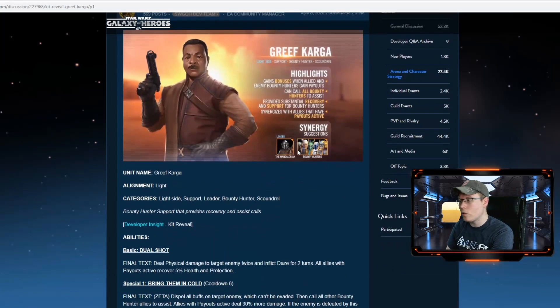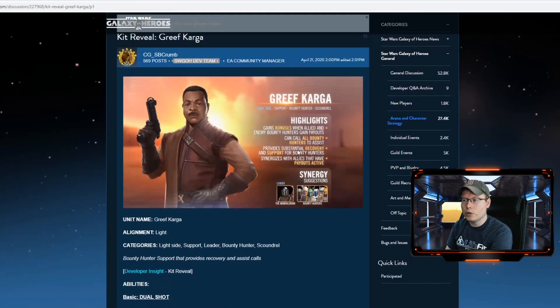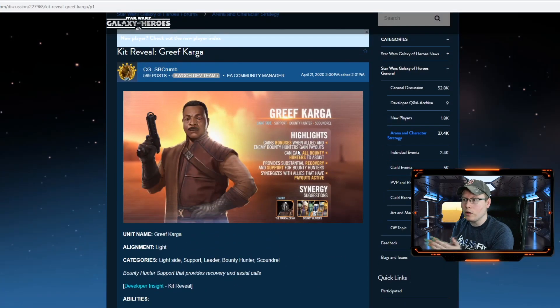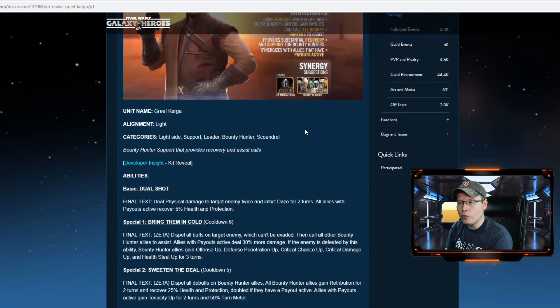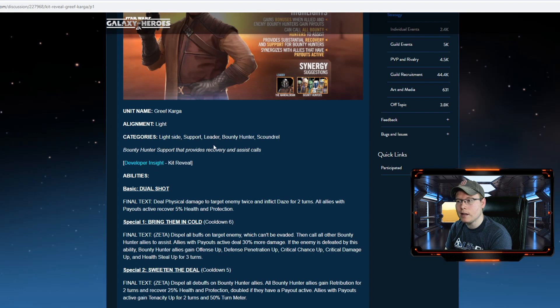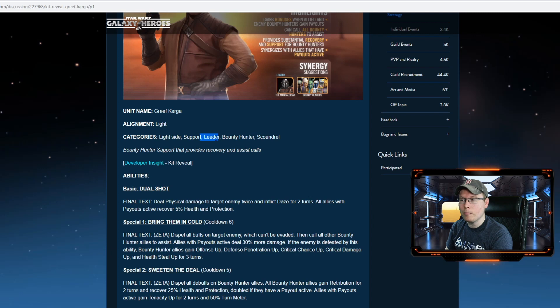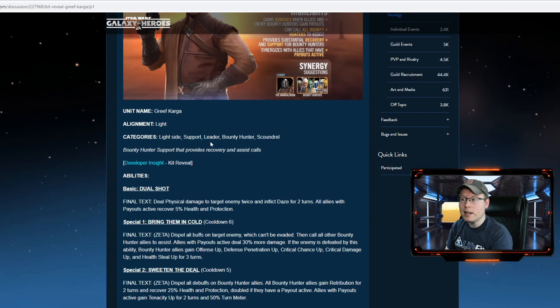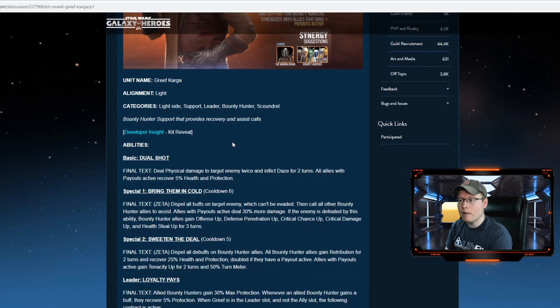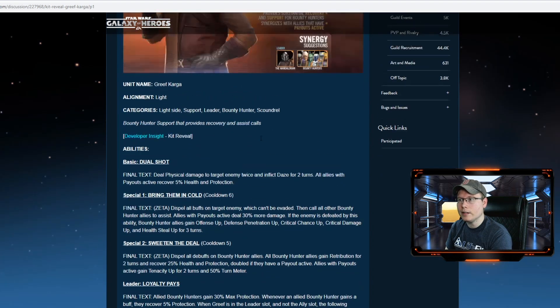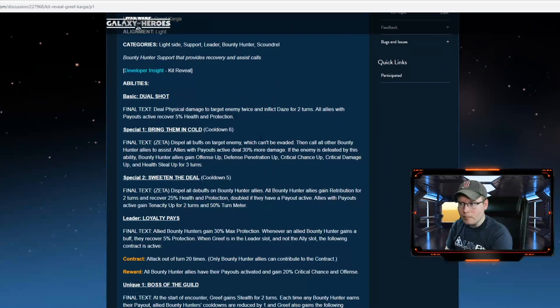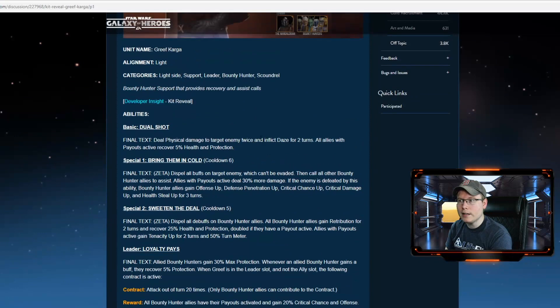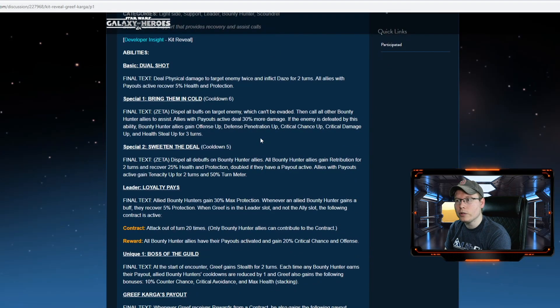Alright, let's hop over and take a look at the article that got released today. So Greef Karga, we'll look at him first. They gave a full breakdown of his kit. As we covered in previous videos, he is light side support leader, bounty hunter, and scoundrel. We didn't know before, but now we have confirmation that he's going to be a leader for the bounty hunters, and he's the first light side bounty hunter, which is really cool to have added into the game.